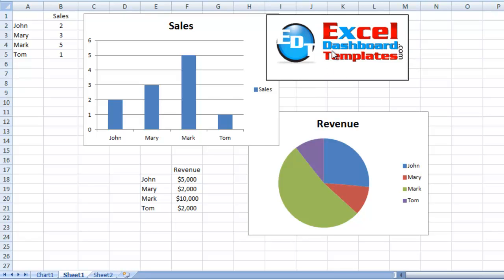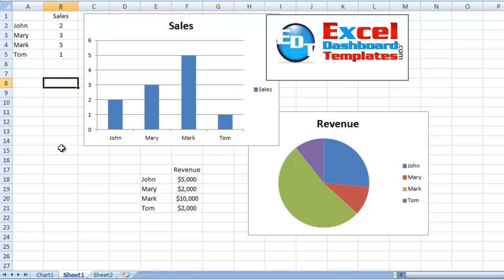We've been focusing on the last couple of episodes on Excel charts that are embedded, which you see here, versus Excel chart sheets.